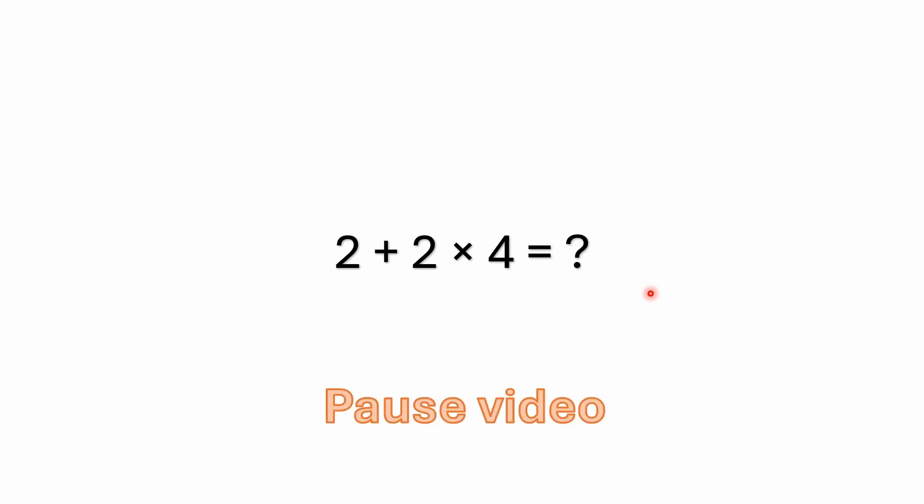Again, as in the other videos, if you'd like to try to work this one out for yourself, you can pause the video now and we'll come back and work this one out together.